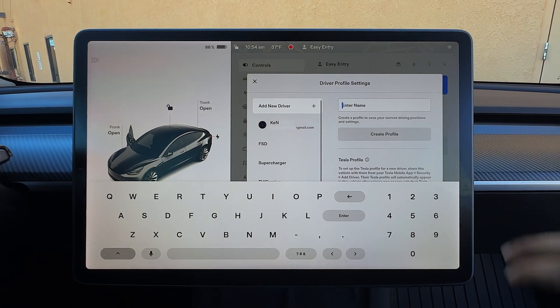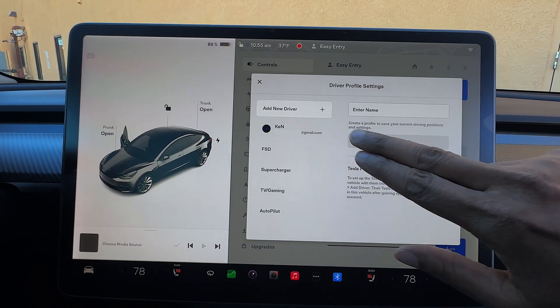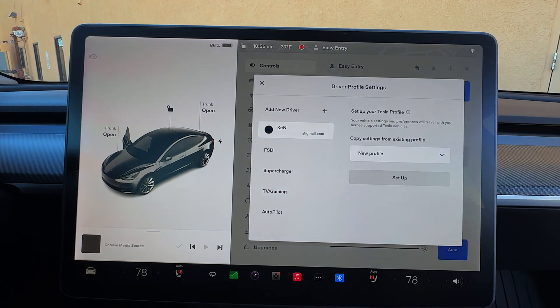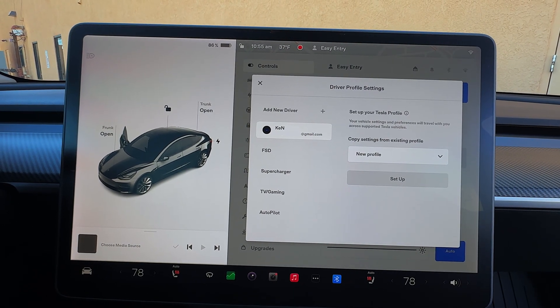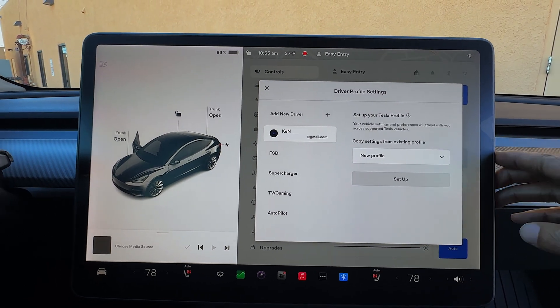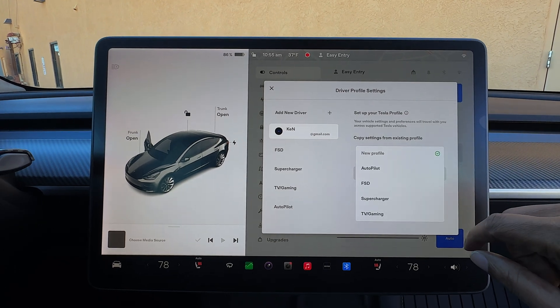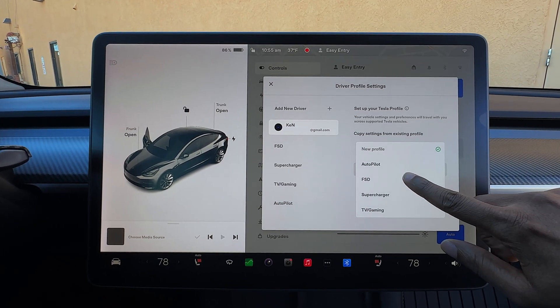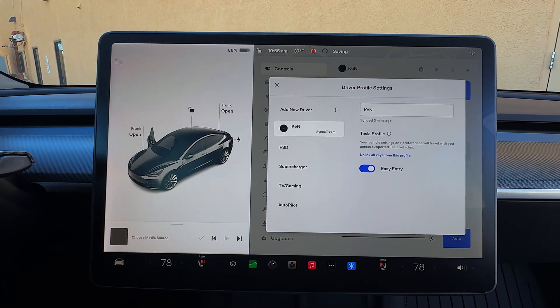I'm going to click on driver profile settings. To the left, I'll select my name and email address, and then it says 'Set up your Tesla profile — your vehicle settings and preferences will travel with you across supported Tesla vehicles.' I wanted to set up a new profile, so I selected FSD, hit setup, and you can link all keys from this profile if you want. That's pretty much it.